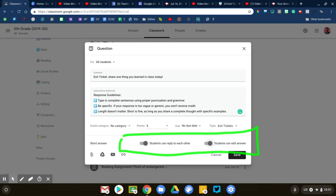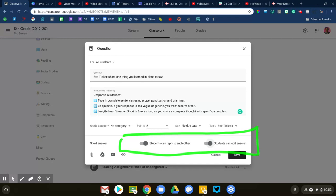The second toggle switch over there on the right allows students to edit their response. Generally speaking, having both of those on at the same time can cause some issues because what a student might do is just type out some nonsense, read all of the responses from their classmates, and then edit their initial response to something more legitimate. If you're doing an objective question where there is a right answer, then you probably don't want the students can edit answer left on.